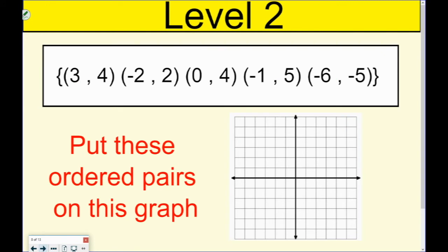Now we need to graph them. If you remember, we go left and right first, then up and down. So to graph 3, 4, I'm going to go over 1, 2, 3, then up 1, 2, 3, 4, and I'm going to put a dot.